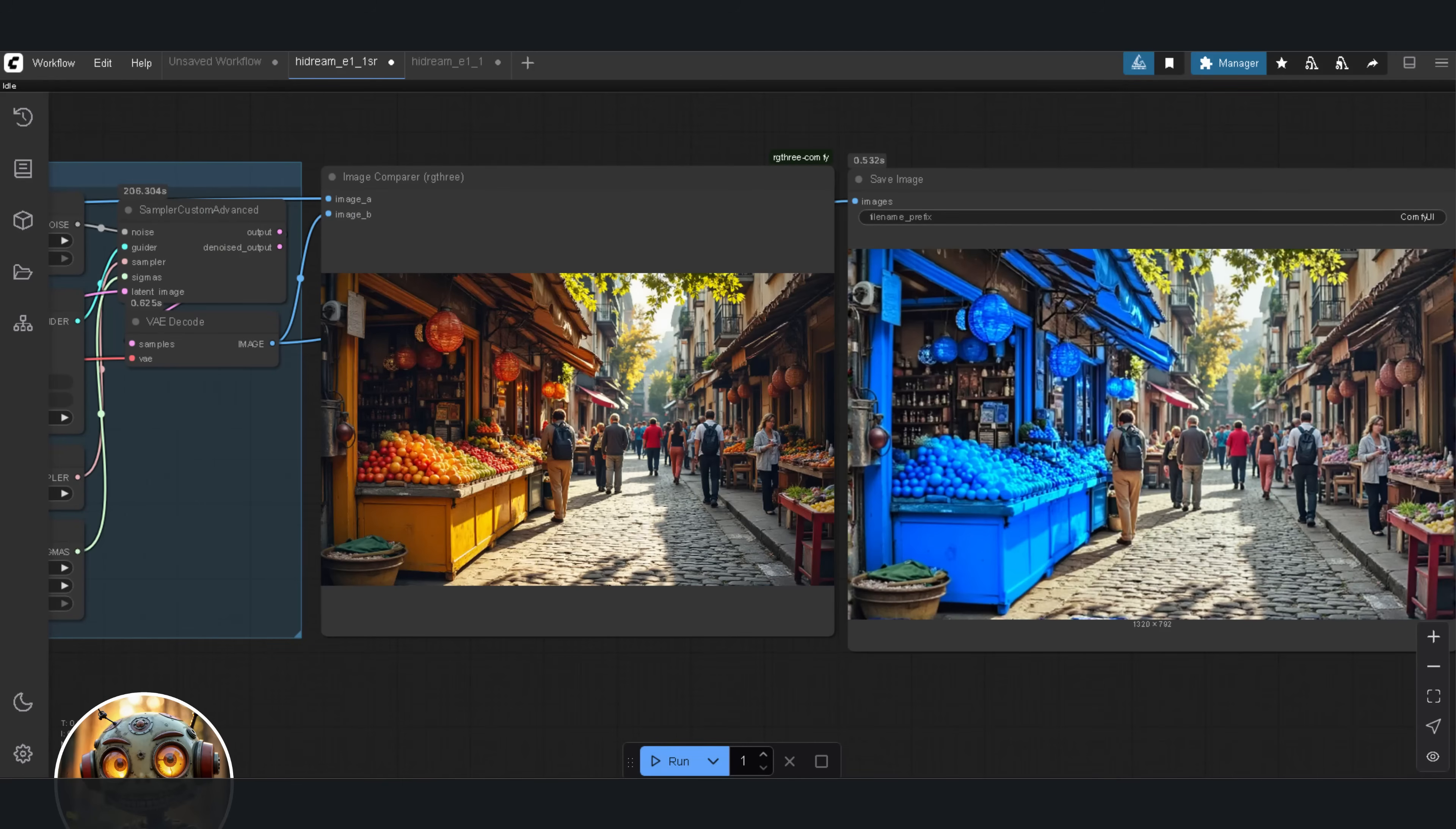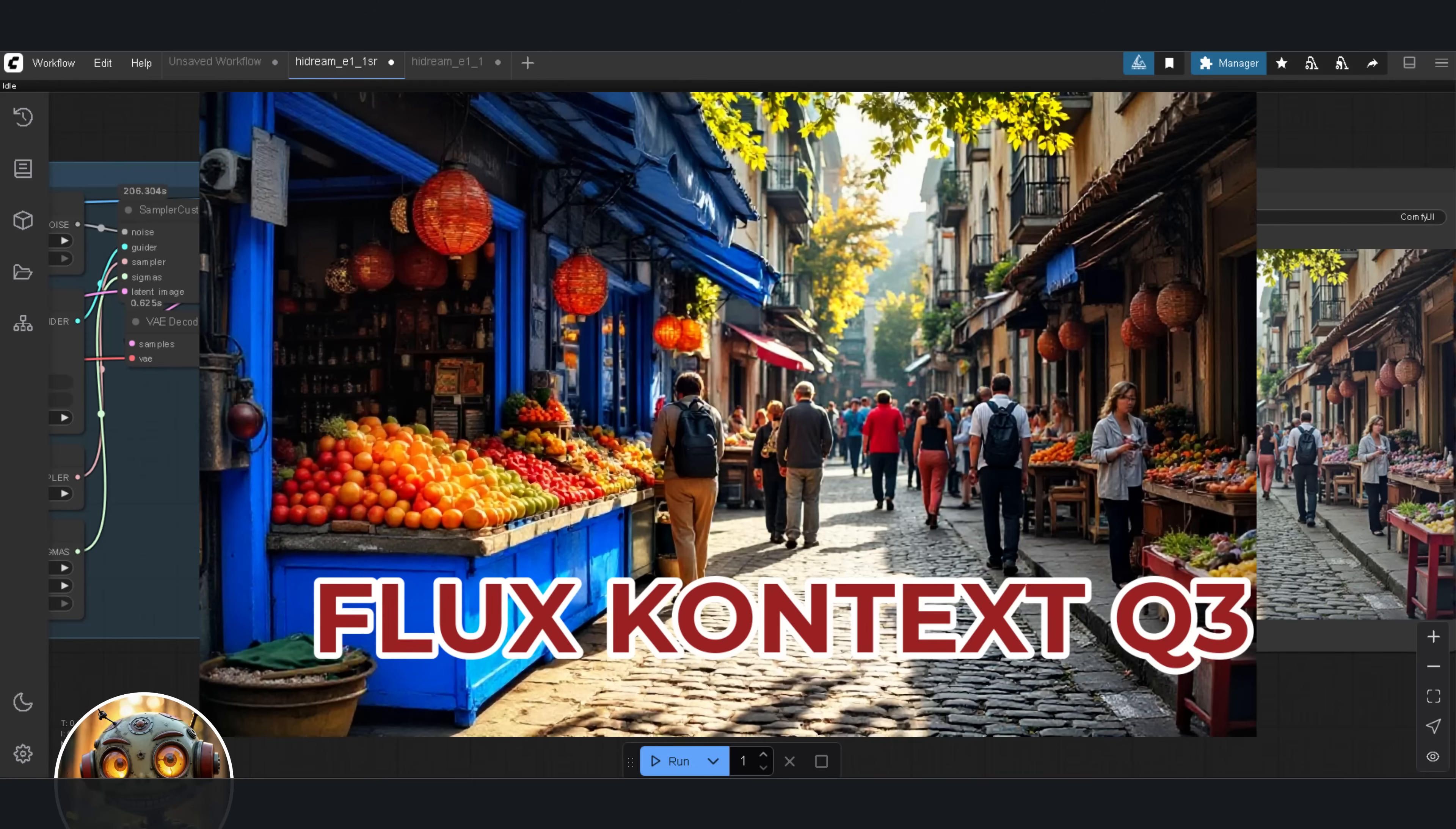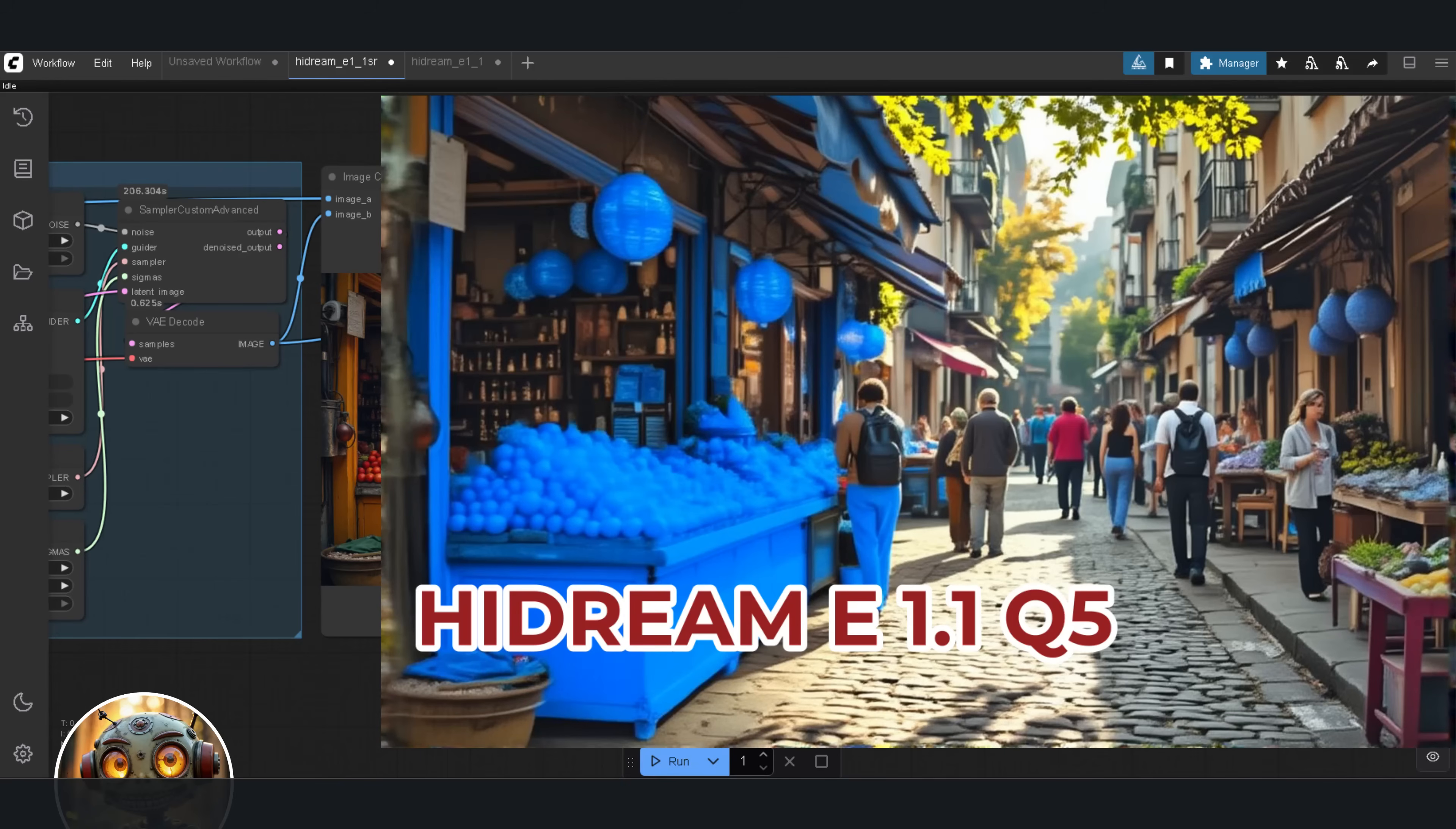Look, I'm not going to sugarcoat it. I'm not cherry picking results. And I'm not going to lie to you about what this model can and can't do. This is what Flux Context Q4 gave me. And this is what I got from Hydream Q5.